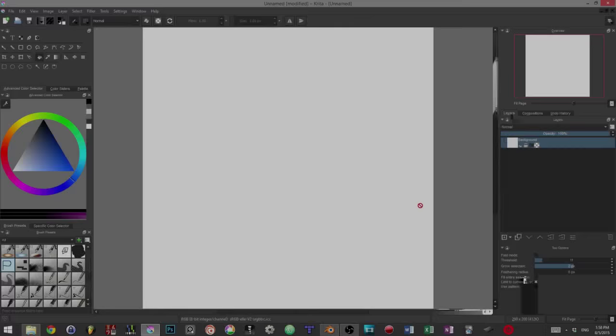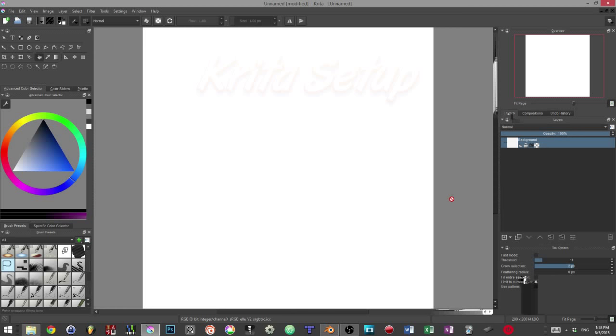Let us now see how we can create our layer stack step by step in Krita. First of all, let's create the base layer we are going to paint on with shades of grey.